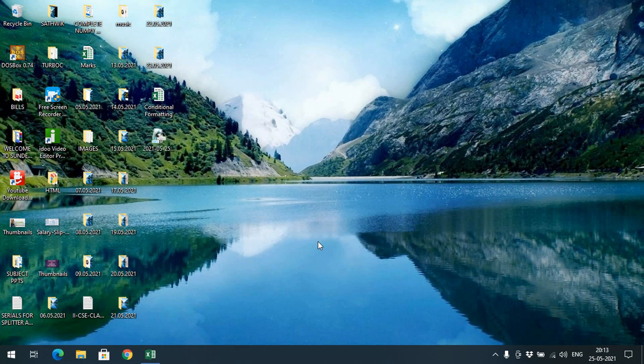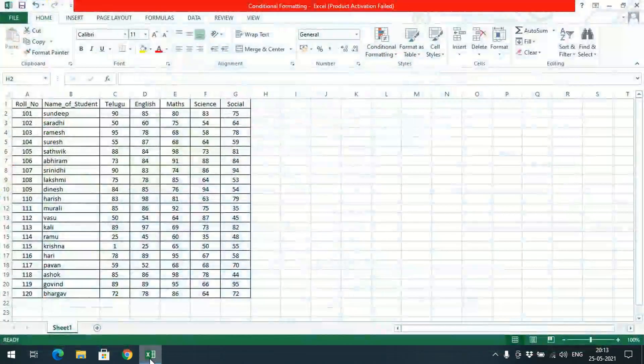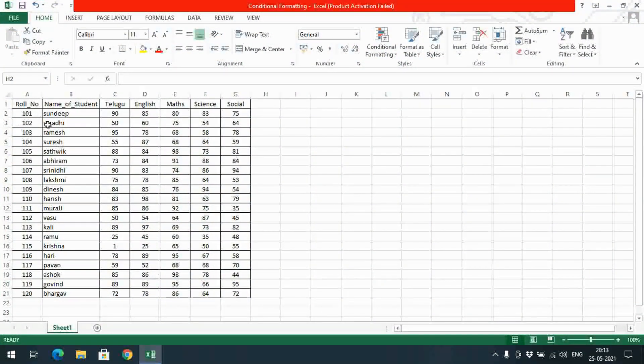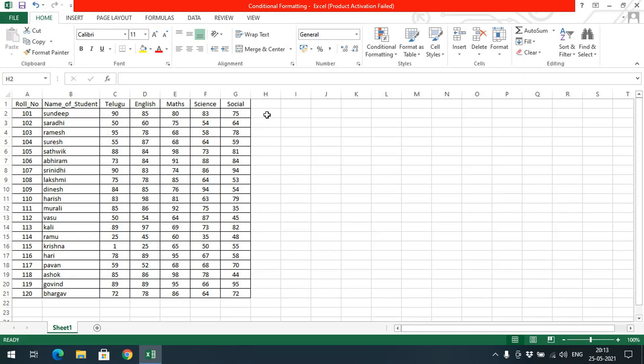Hello friends, welcome back to our channel. In today's session I would like to show you how to apply conditional formatting in Excel. For that I have taken some marks of a student, we'll calculate the percentage and we'll see how we can apply the conditional formatting.